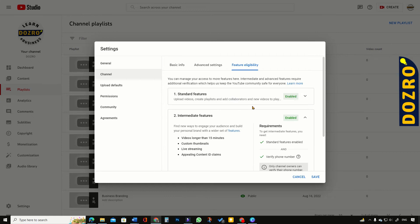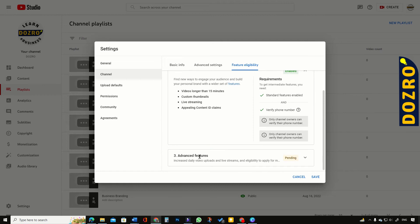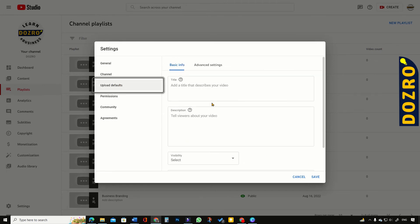In Feature Eligibility, verify your phone number to access intermediate features and become eligible for advanced features. Please remember that for channel optimization, access to intermediate and advanced features is highly imperative. I have just verified my identity to get the advanced features. Advanced features will be added within 24 hours.